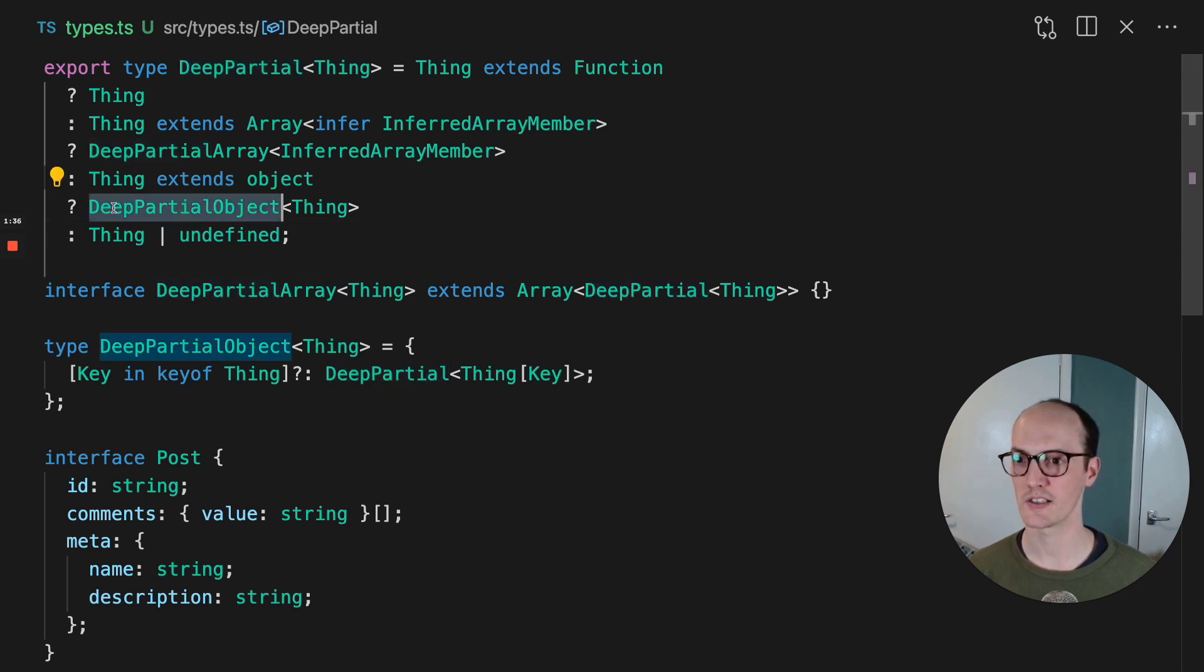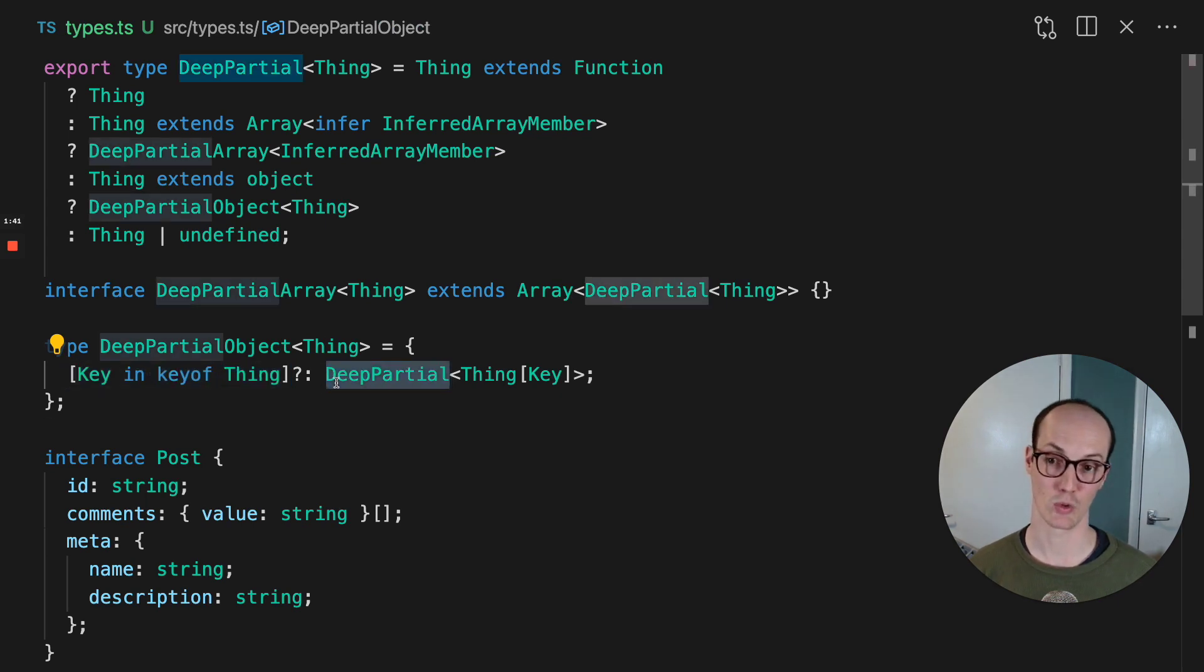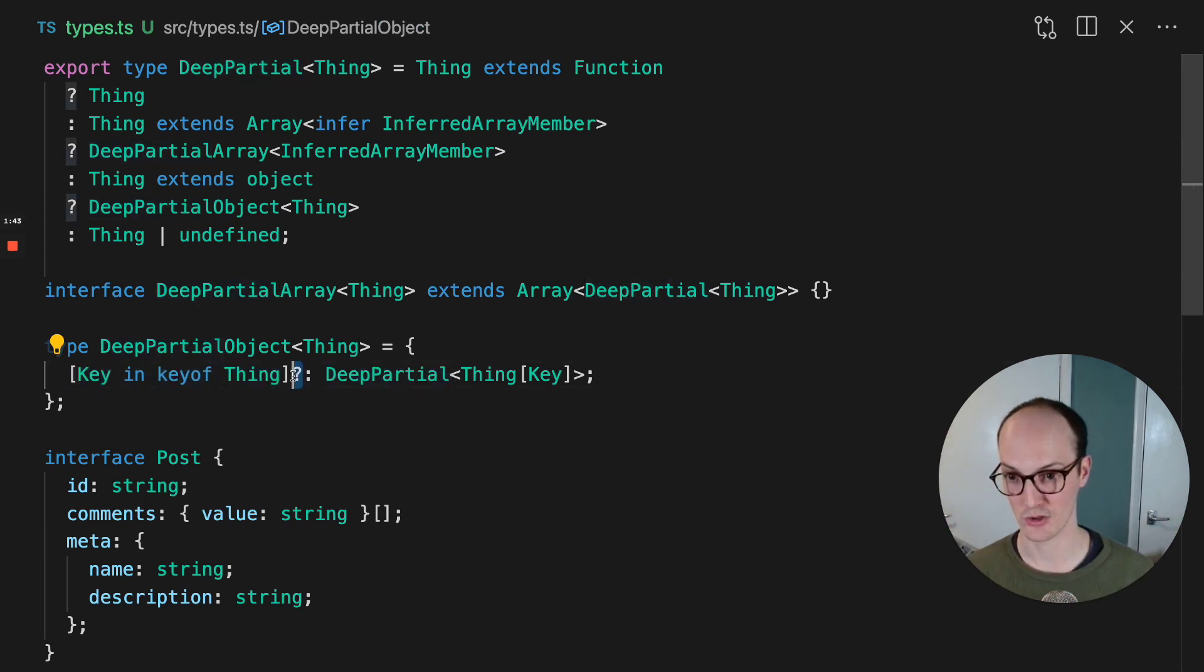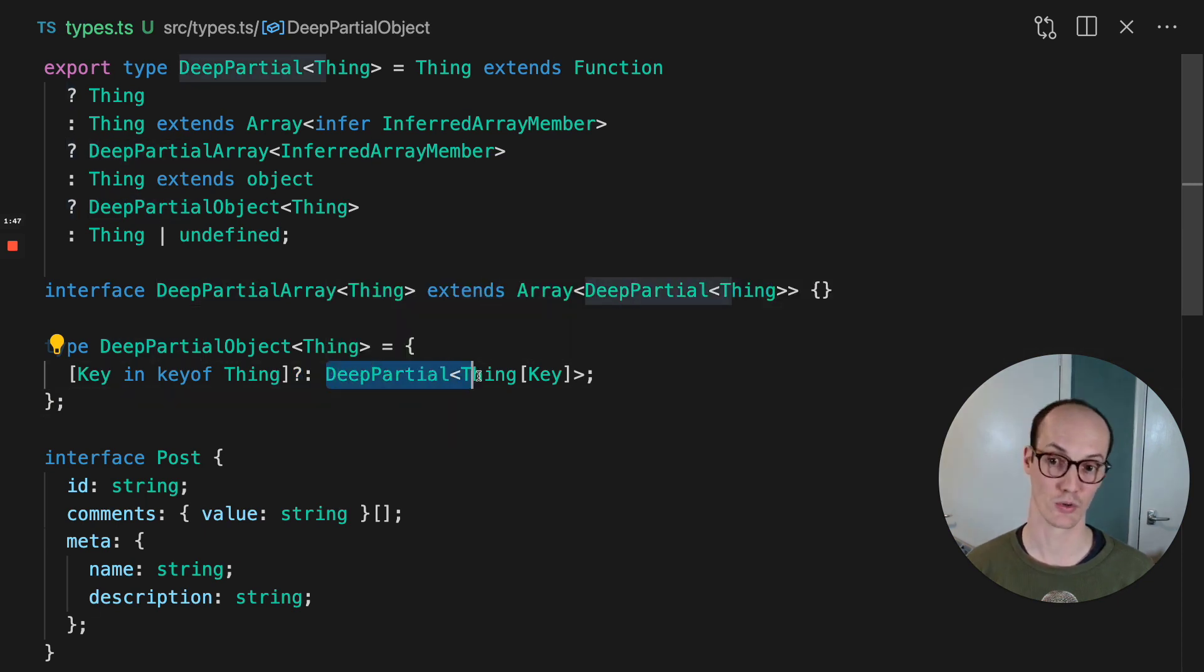Otherwise, if it's an object, then for each key of the thing, we call deep partial. We first of all make sure it's not required there. That's crucial. And then we call deep partial on that thing again. So you can see how it gets recursively partial down until everything is there.